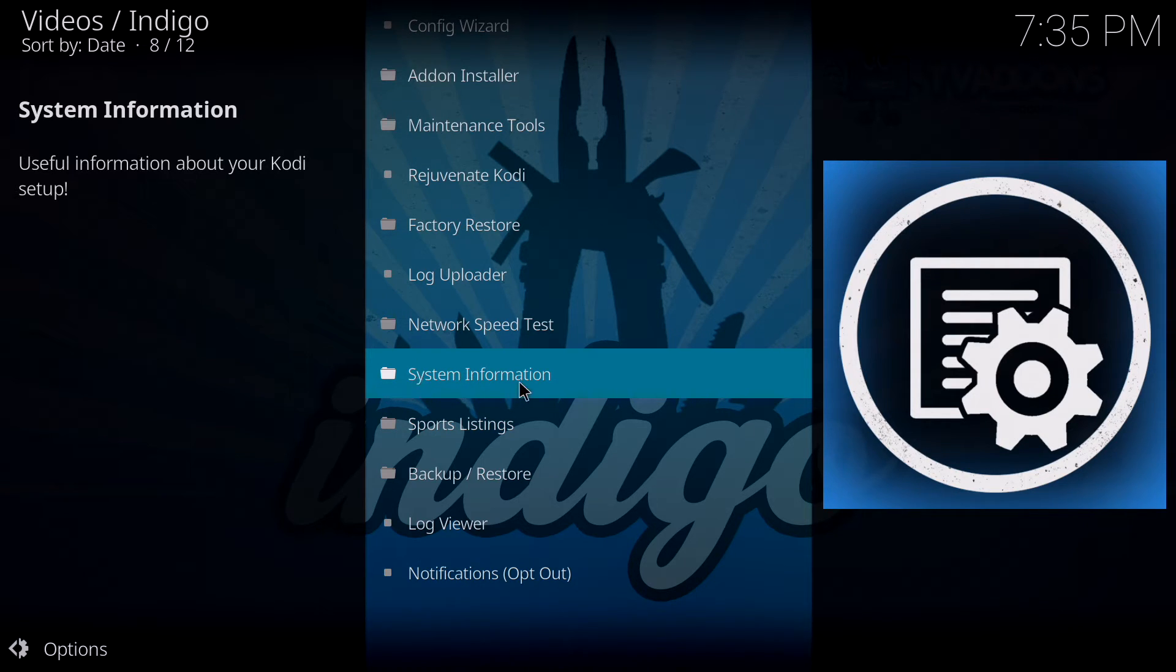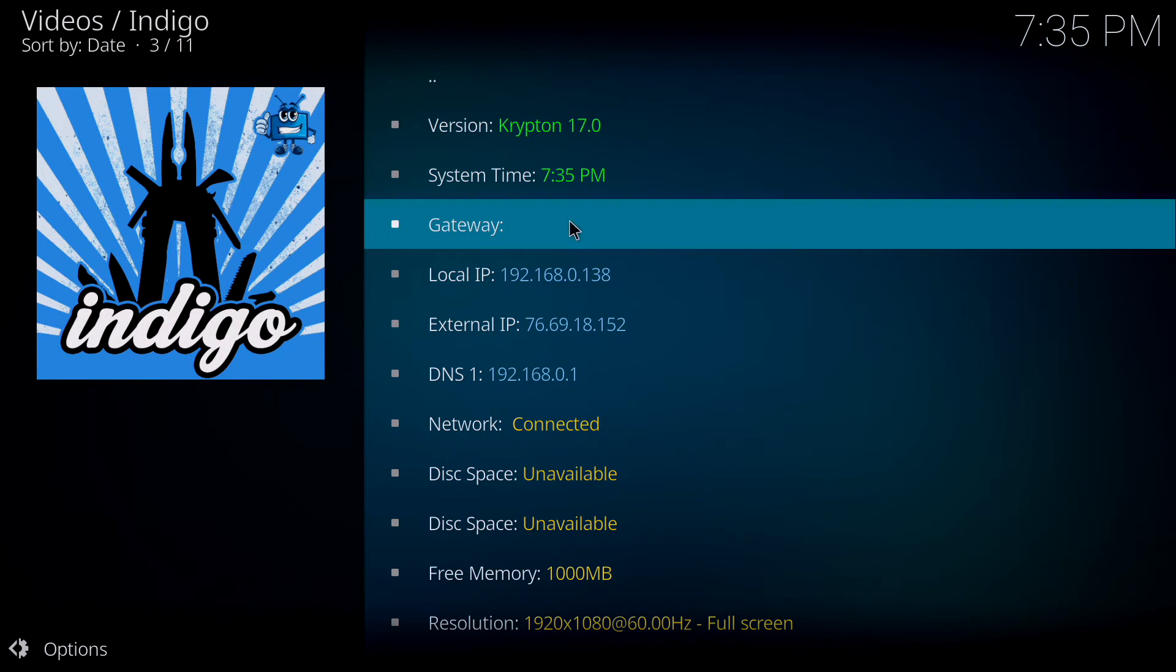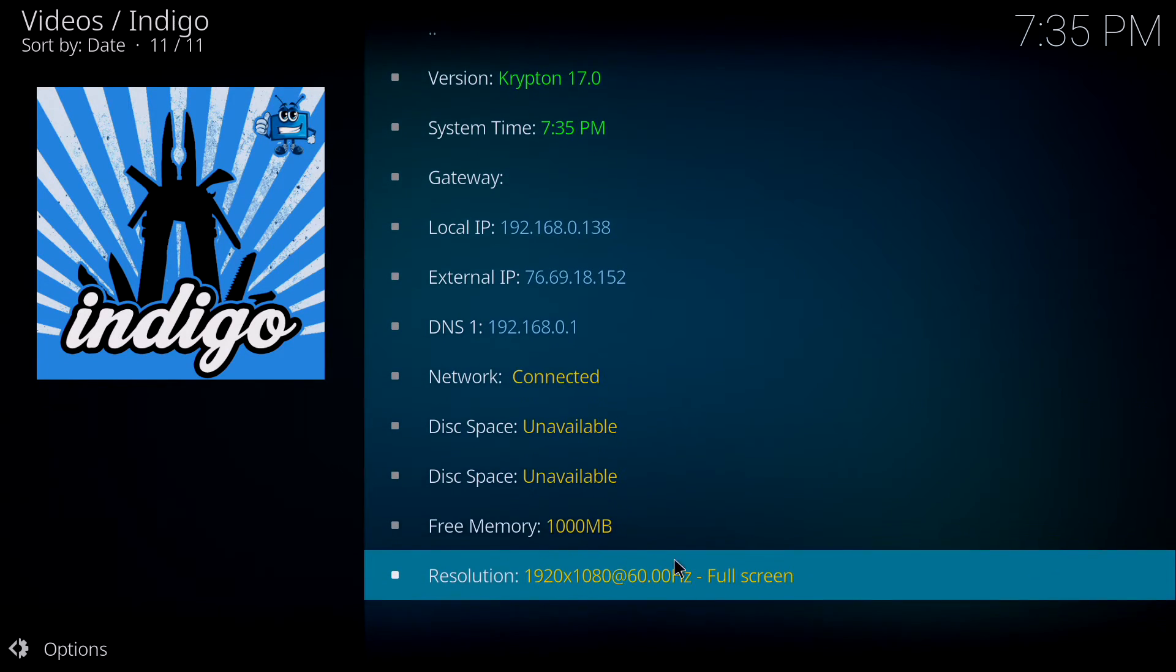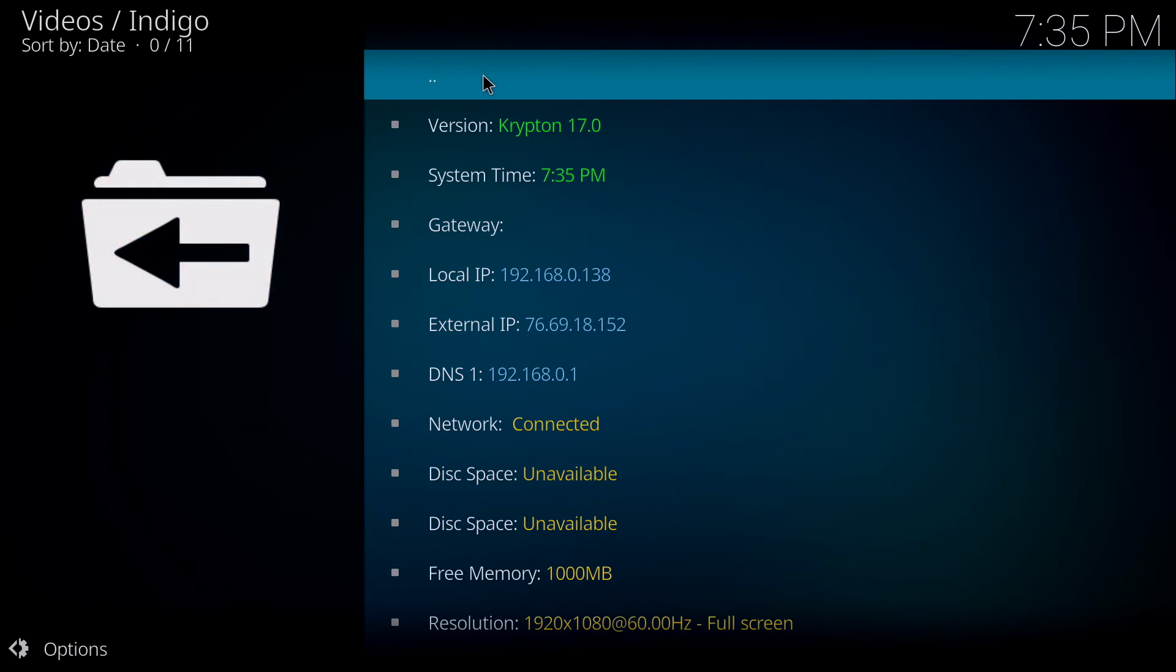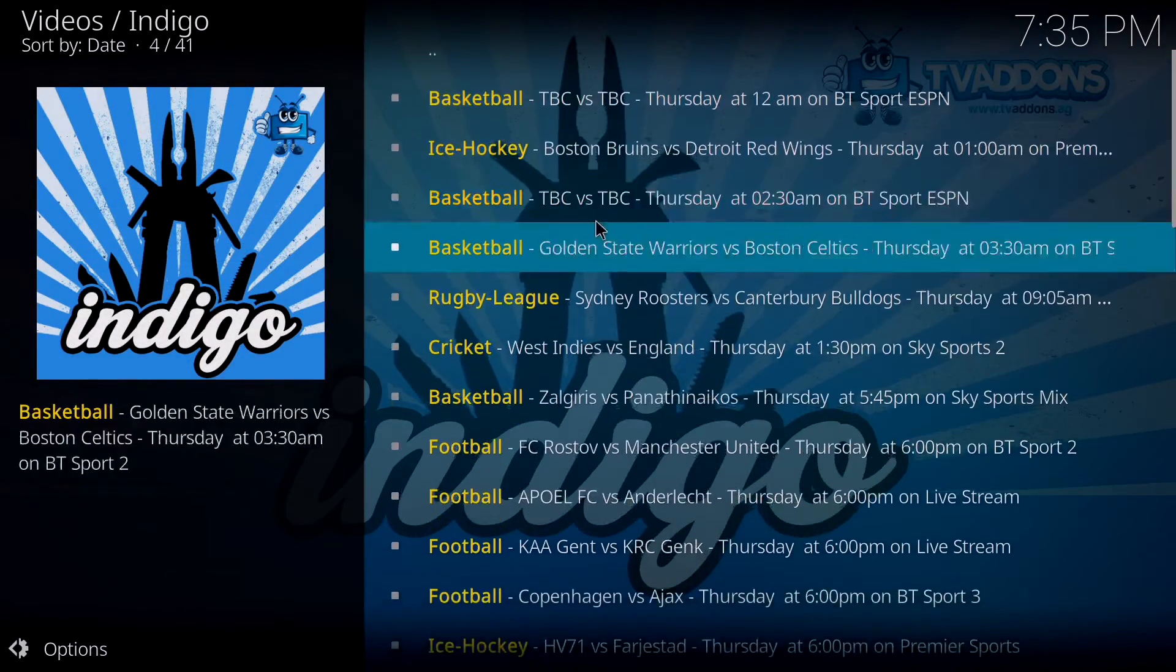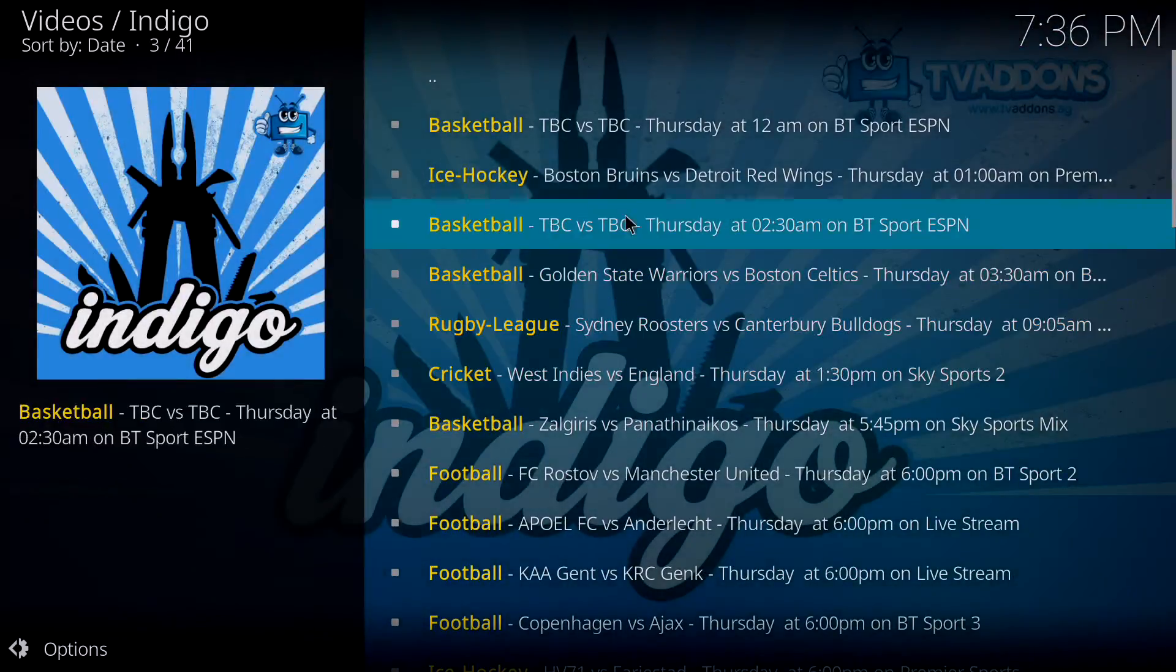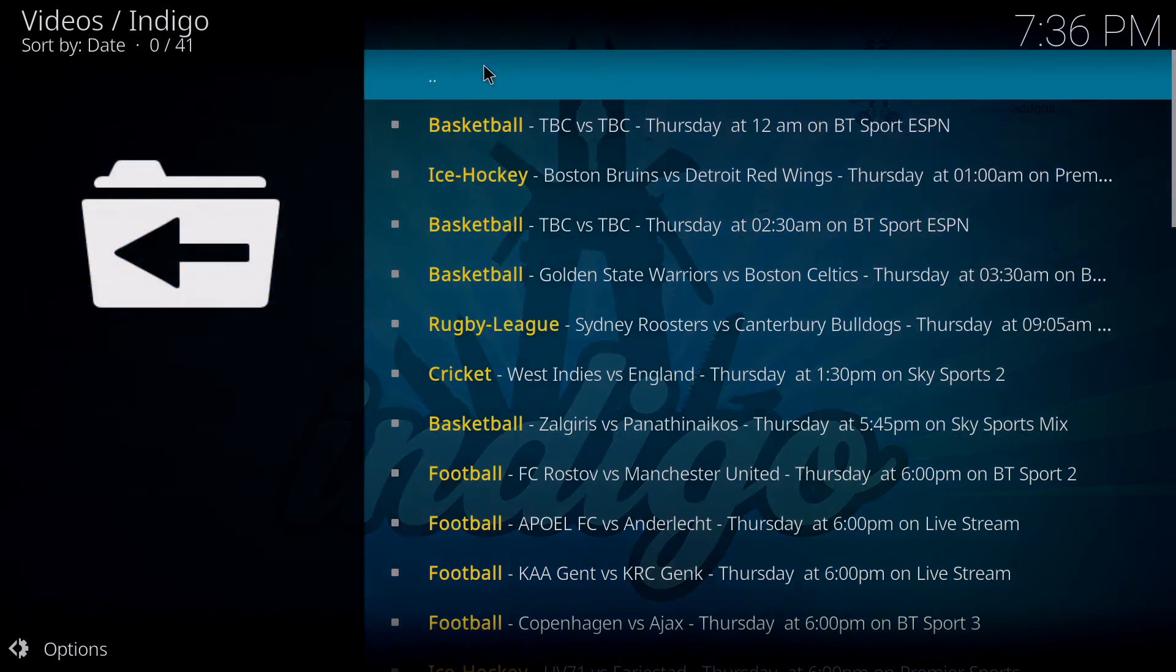System information, when you click on that, you get your version of Kodi, you get the time, you get local IP address and all this other information, your resolution, all this stuff. If you go down to sports listings, that's a pretty neat little feature. It'll refresh and tell you what's playing in the world of sports today. It's pretty neat, from basketball, hockey, rugby, cricket, it's all there for those who like sports.